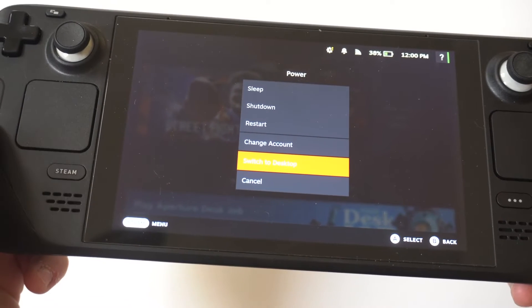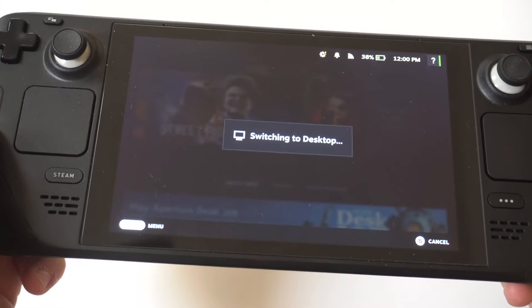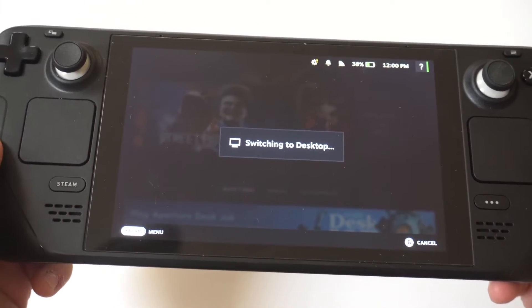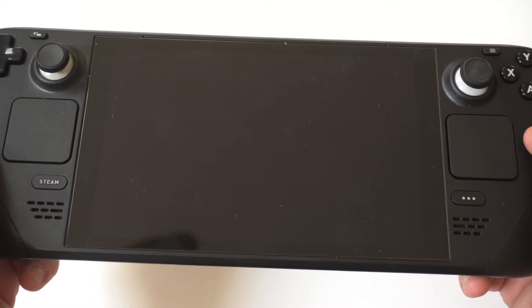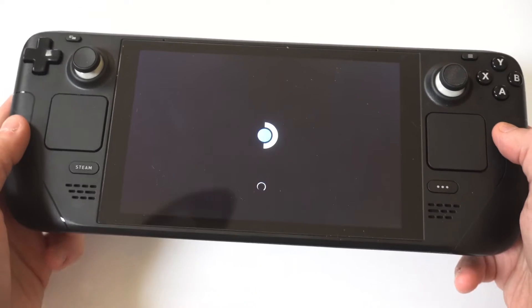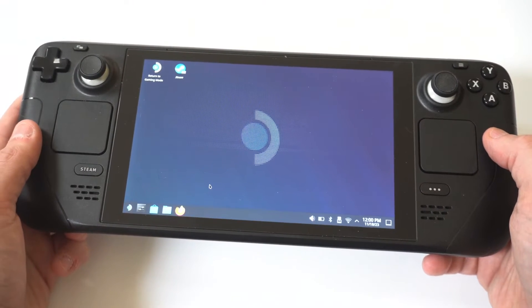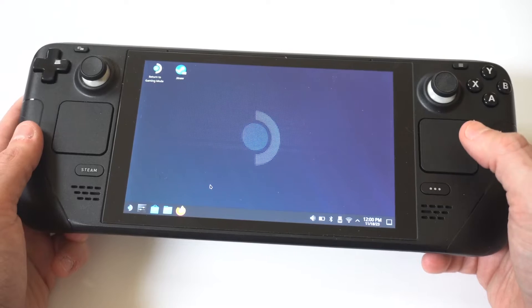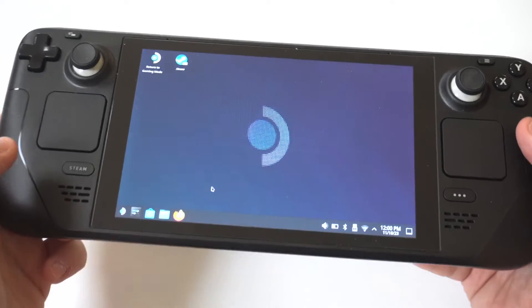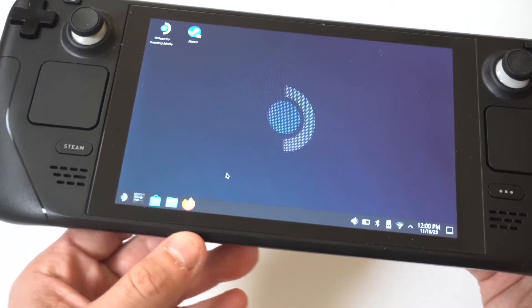You're going to see within here there's going to be an option to switch to desktop mode. So what you want to do is click on this option, and this can take anywhere from like 5 to 10 seconds. It's basically going to readjust your Steam Deck to go into desktop mode for when you're actually doing things on it.